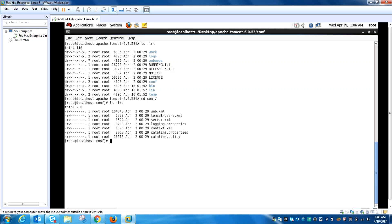Don't get confused because when you get an application from a developer, that web application also has a web.xml. This one is the default Global Web Application Deployment Descriptor; that other one is the application-specific deployment descriptor. Next is context.xml — it contains Global Tomcat Specific Configuration Options.